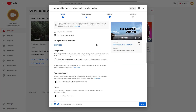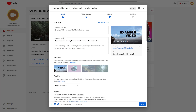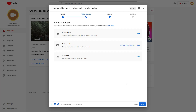After adding the basic level of details, it's time to move on to the next step. Click the next button, and you'll see three options: adding subtitles, adding an end screen, and adding cards.